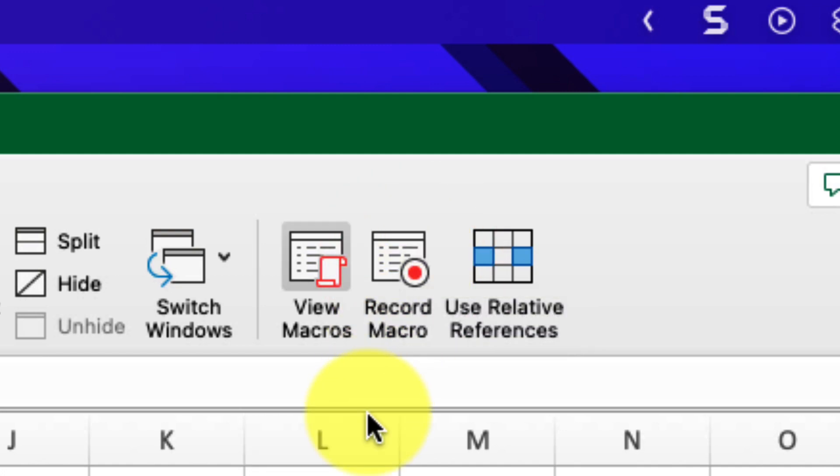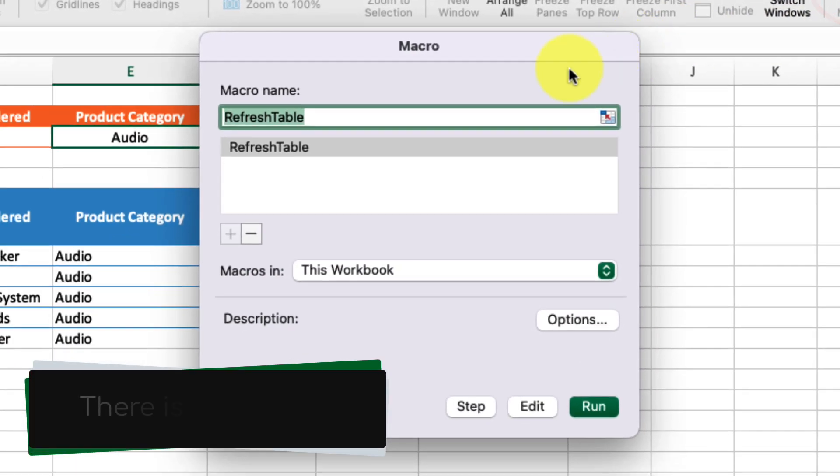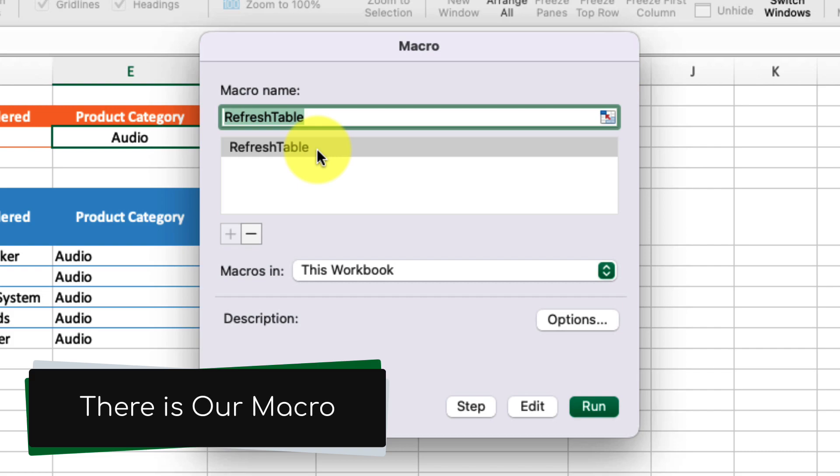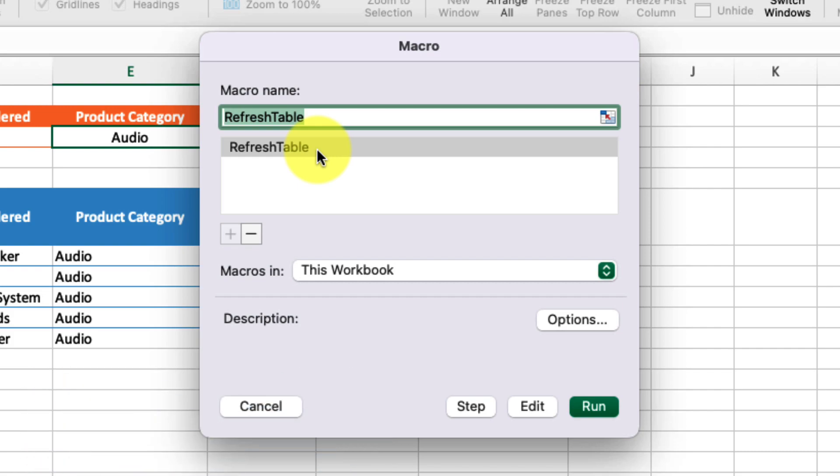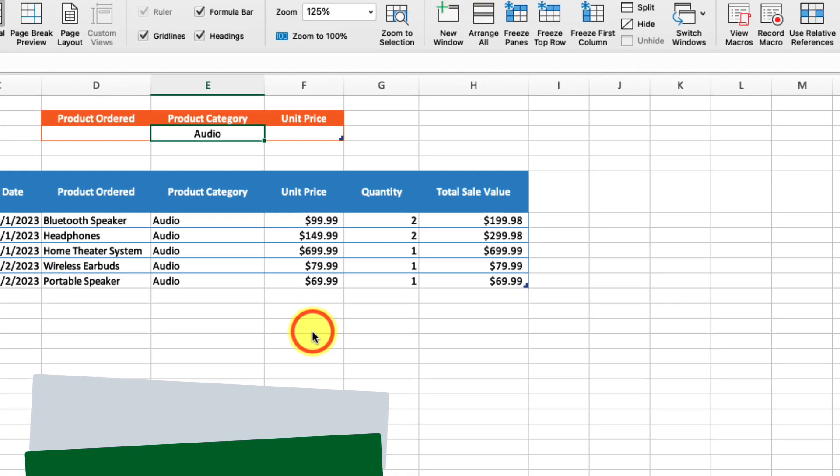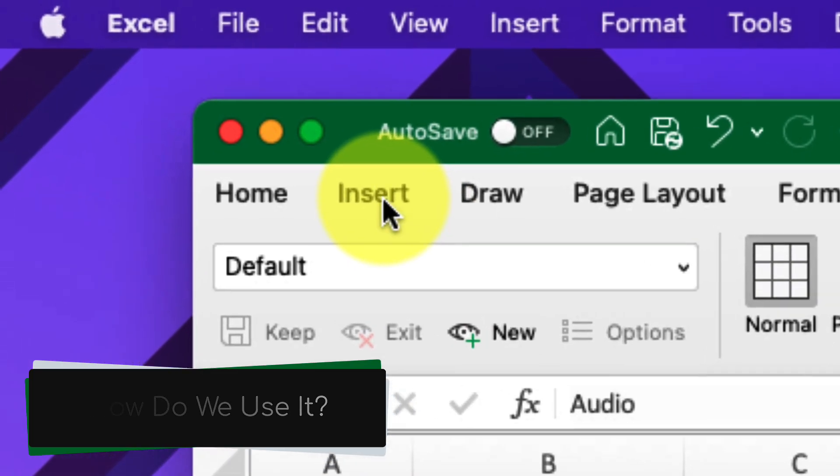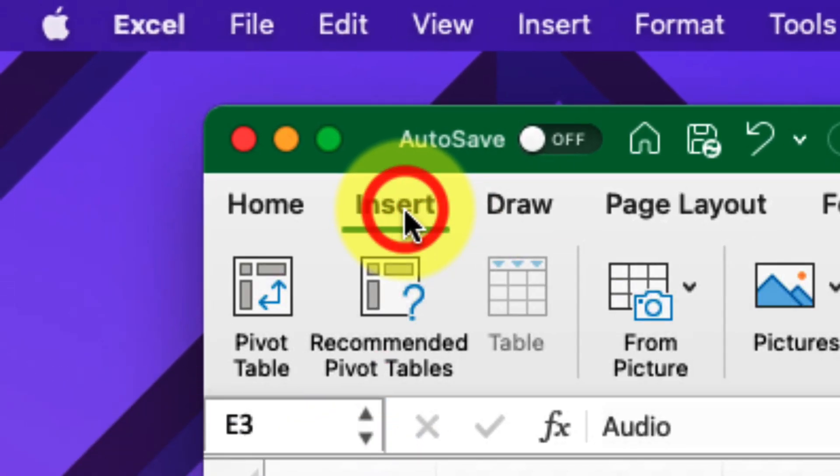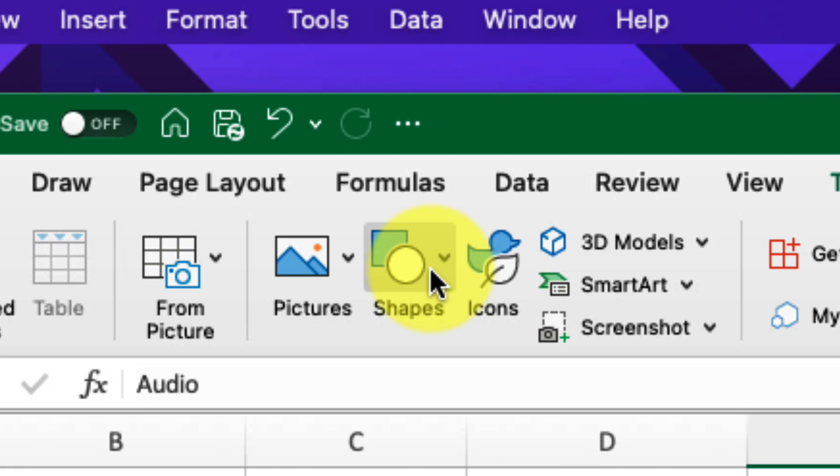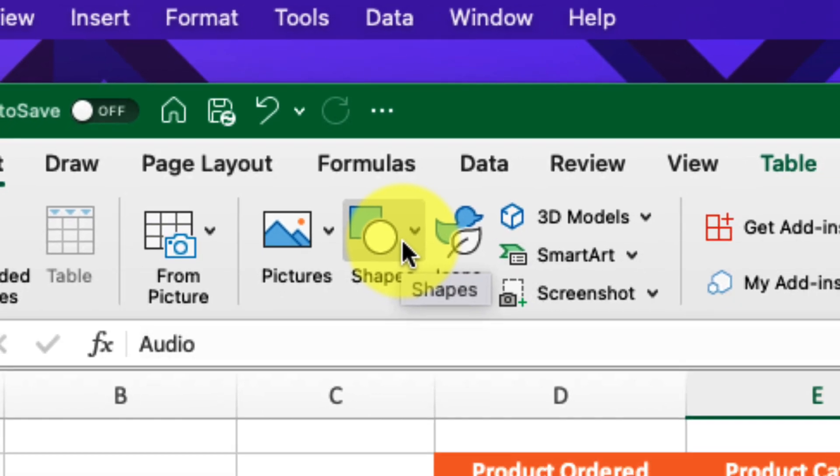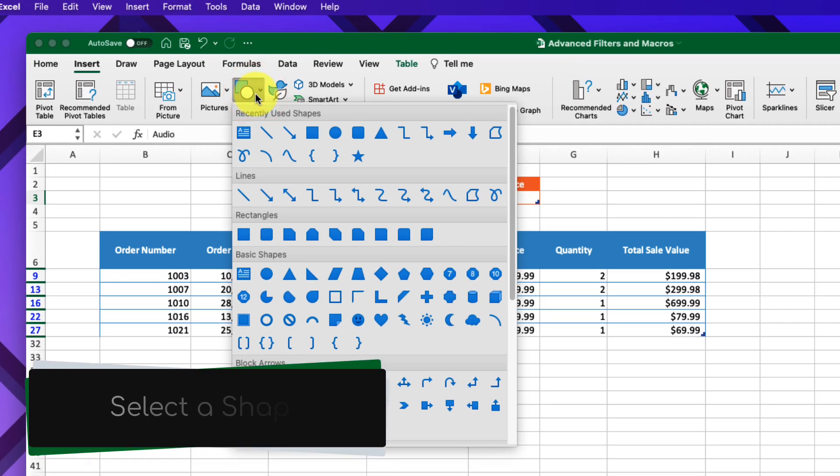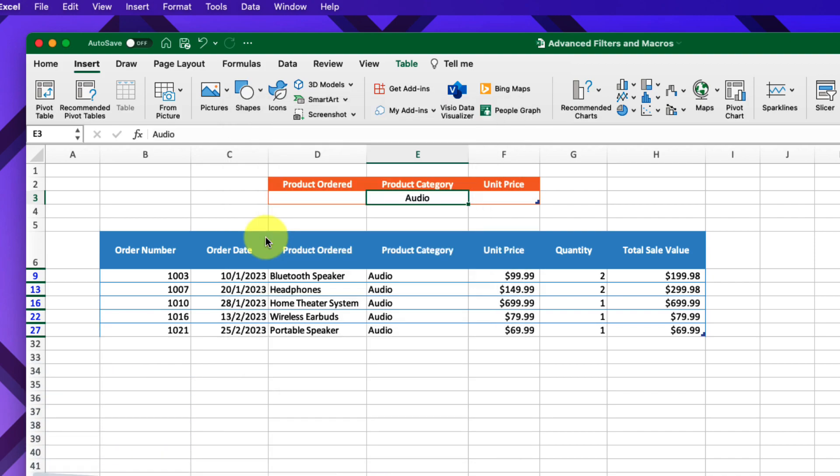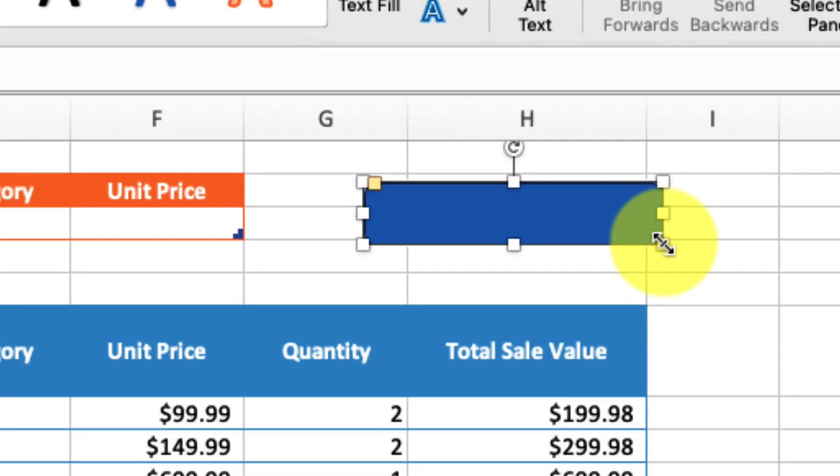If I click on View Macros, I can see my RefreshTable macro is ready to be used. Now, how do we use that macro? One thing we can do is head to the Insert tab in the ribbon, go to the Shapes section, and insert a shape. We're going to convert this shape into a button that will house our macro. I've selected the rounded rectangle shape, and I'm going to create my shape here. I can input some text so that anyone using this table knows what the button does.